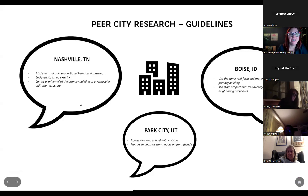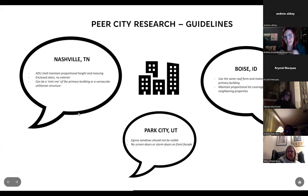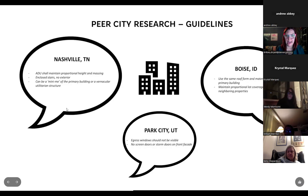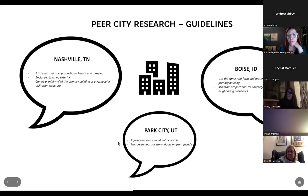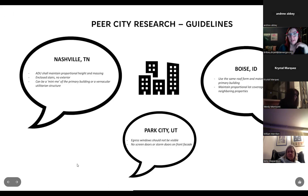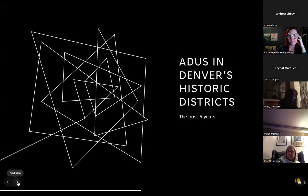In Nashville, Tennessee, ADUs must be proportional to the primary structure — they can be mini versions of the primary building, but exterior stairs are not allowed. In Park City, Utah, egress cannot be visible from the public right-of-way. In Sacramento, California, entrances can face onto the street. In Boise, Idaho, you must have the same roof form and materials as the primary building. Generally, peer cities emphasize compatibility and subordination to the primary structure.